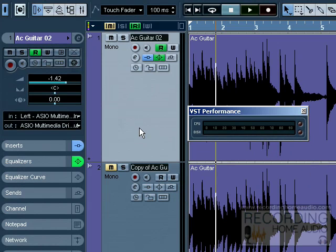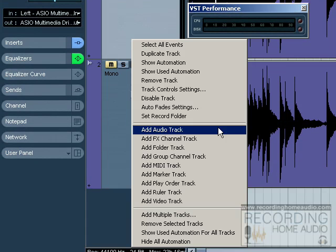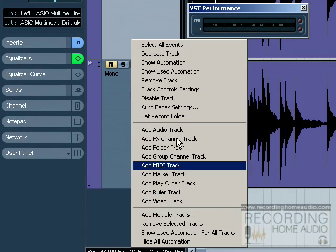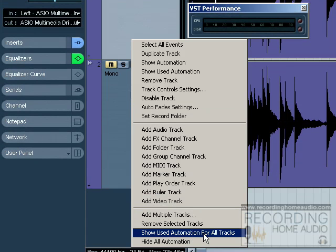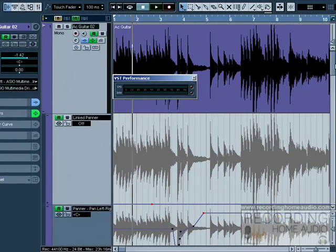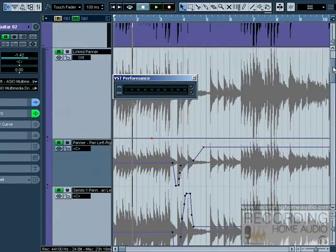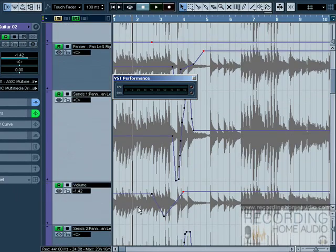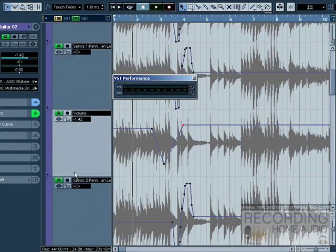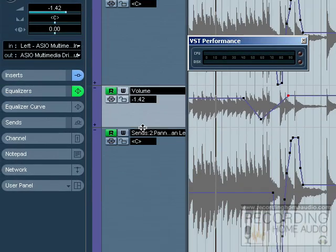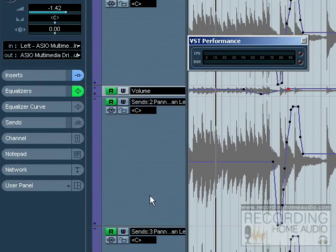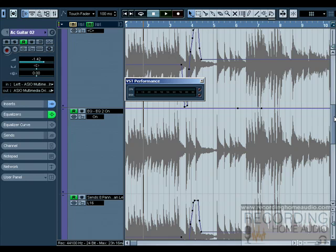If you recorded your automation on the fly and you want to quickly open up everything so you can see all the different parameters you moved, you simply right click on the track and you select show used automation. You can select it for all tracks and it's going to show all the automation that I made on that channel. You'll see all the different things that I moved.